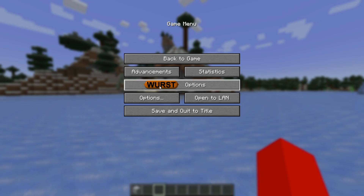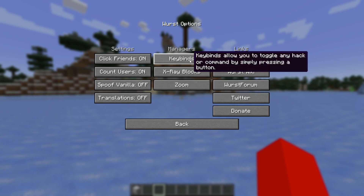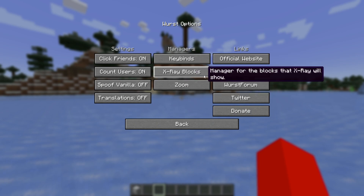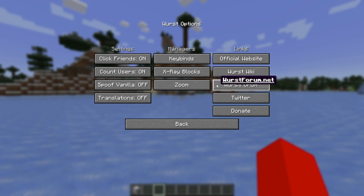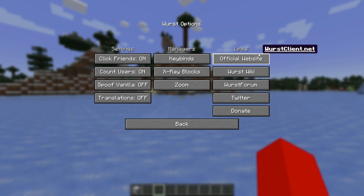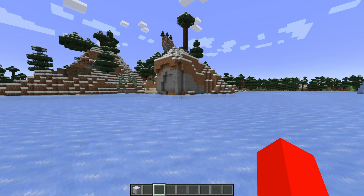Finally, in the escape menu, you'll notice there's a Worst Options button. Here you'll find the keybinds, x-ray blocks, as well as zoom managers, some of Worst Client's official links, as well as some more general settings.